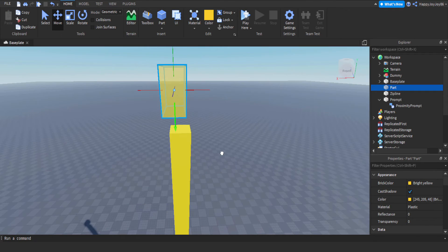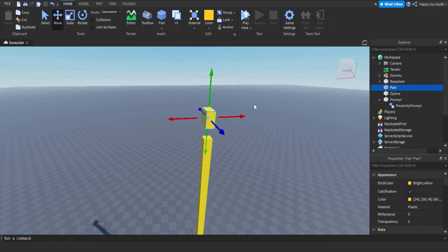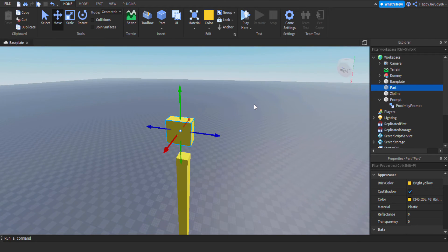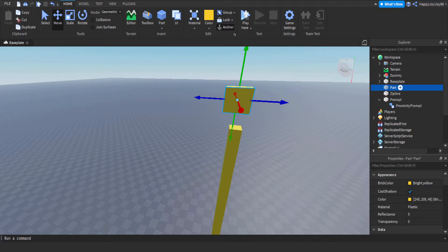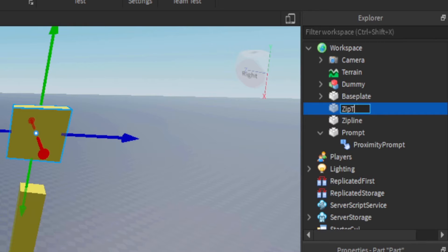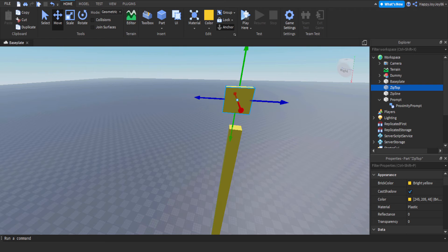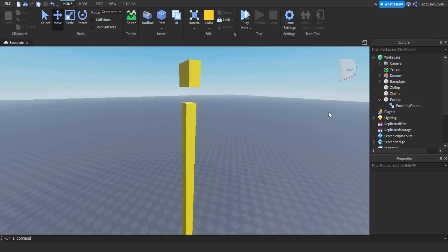We've just got a part here that's the same size as the humanoid root part, and I'm just going to rename that to zip top because it's the top of the zipline. We don't want this part to be visible because it's just a marker for the script to know where to place the player at the end of the zipline.